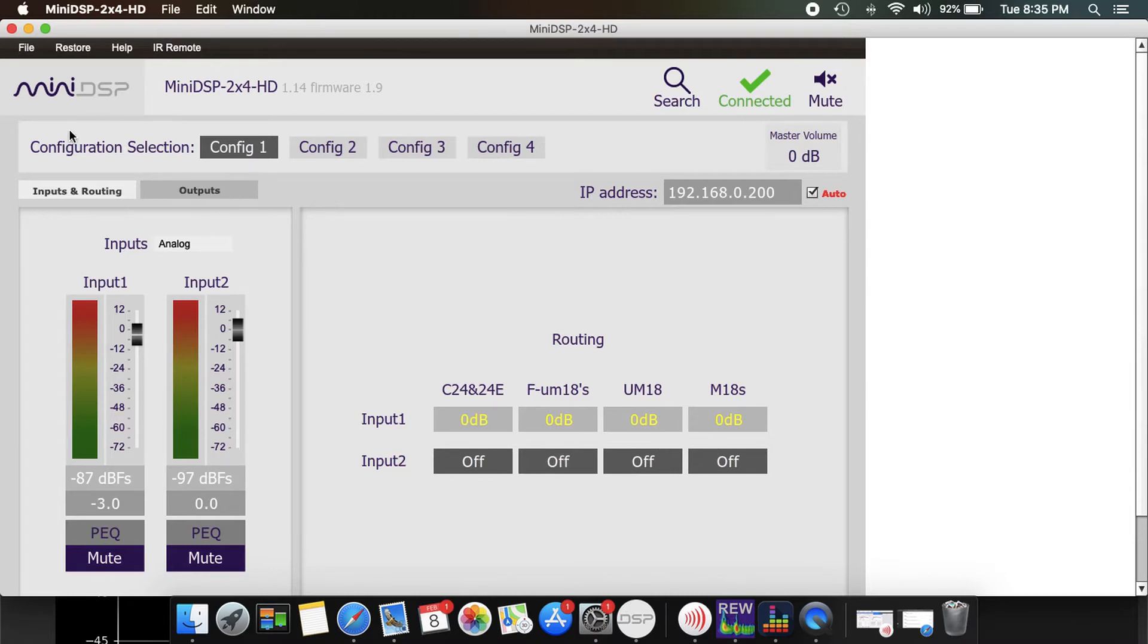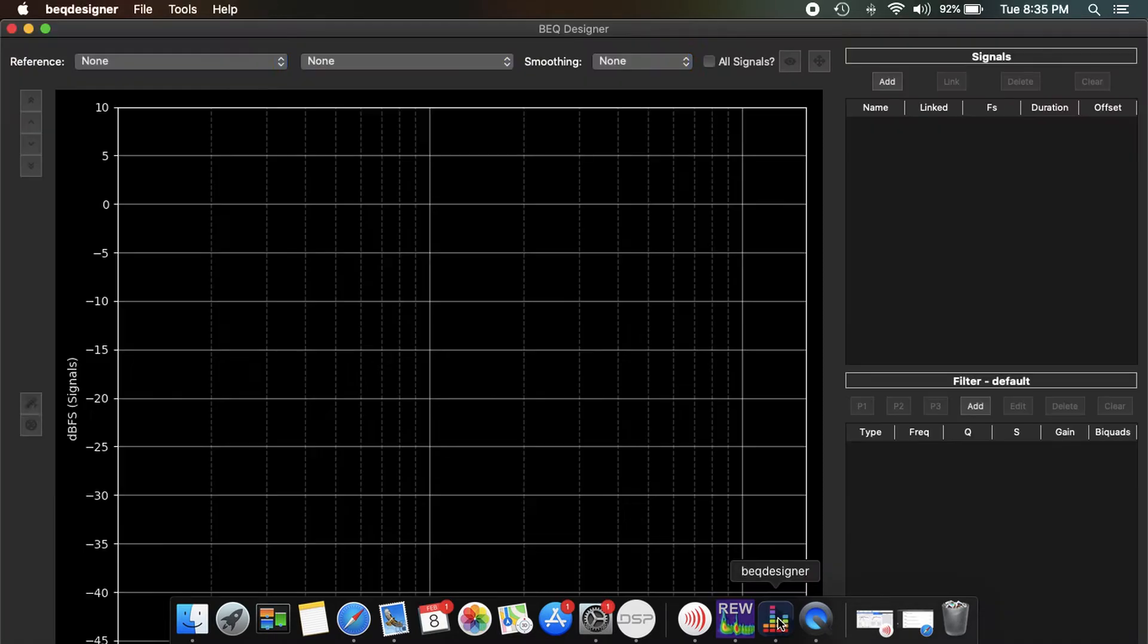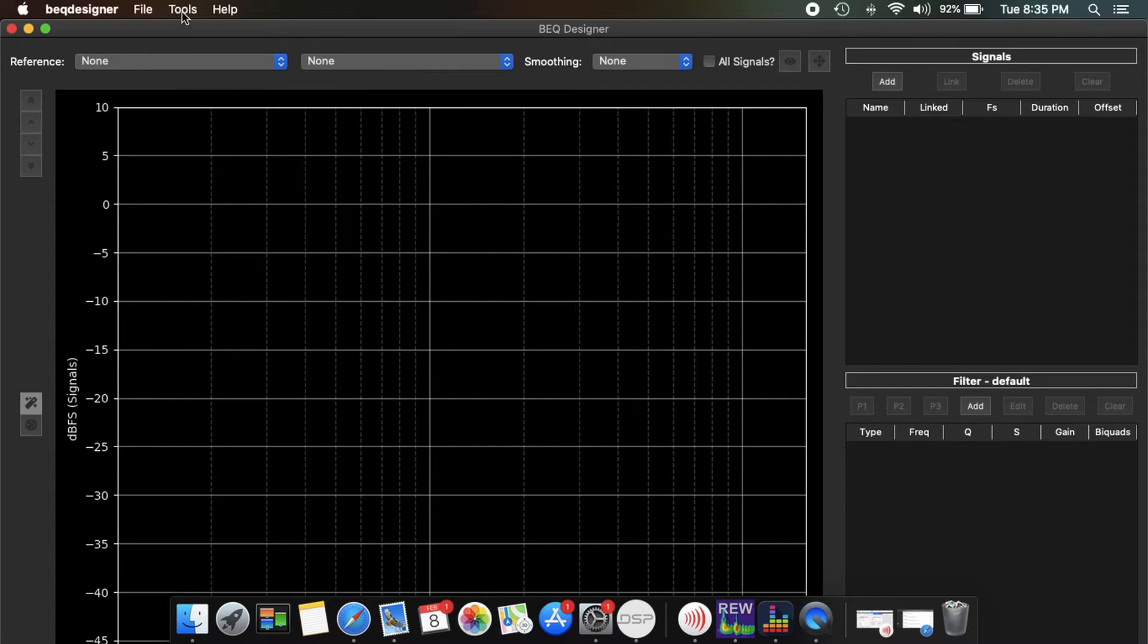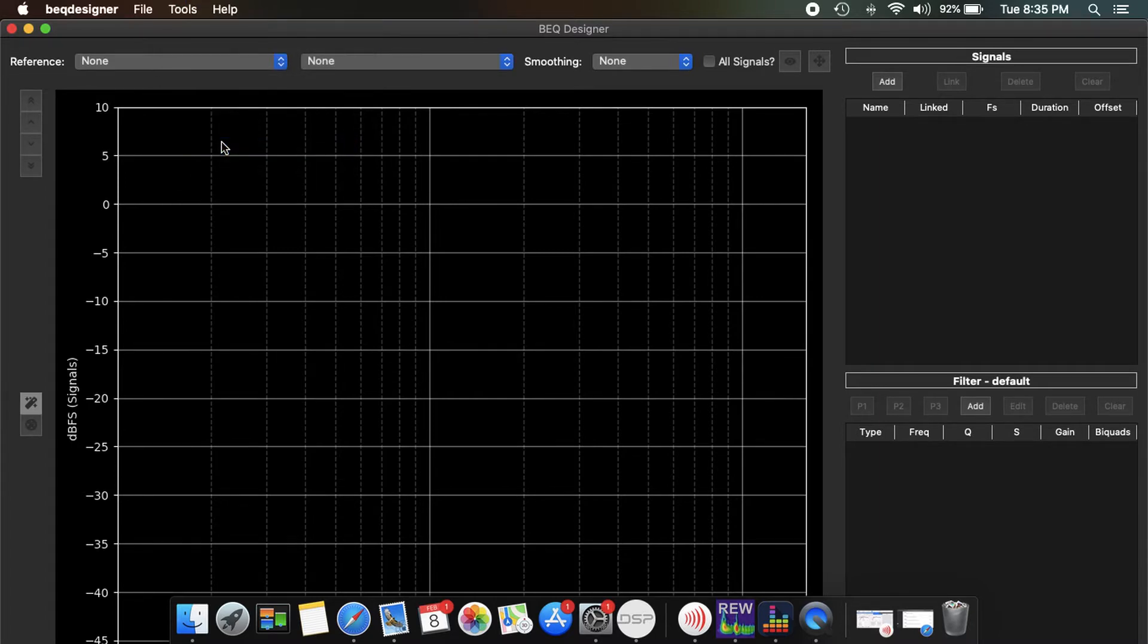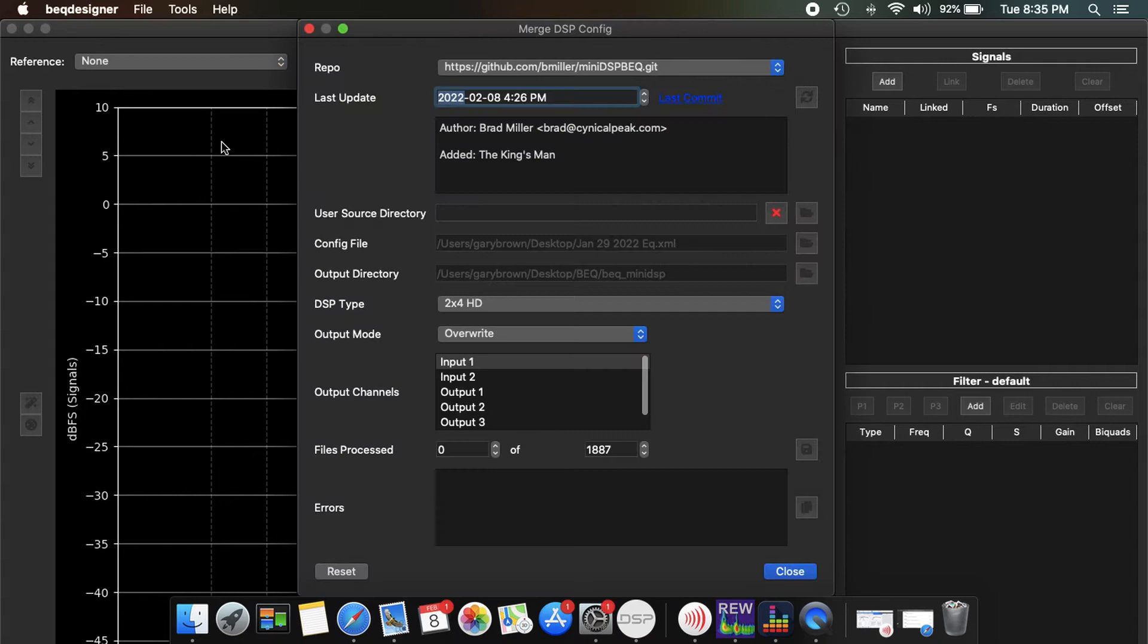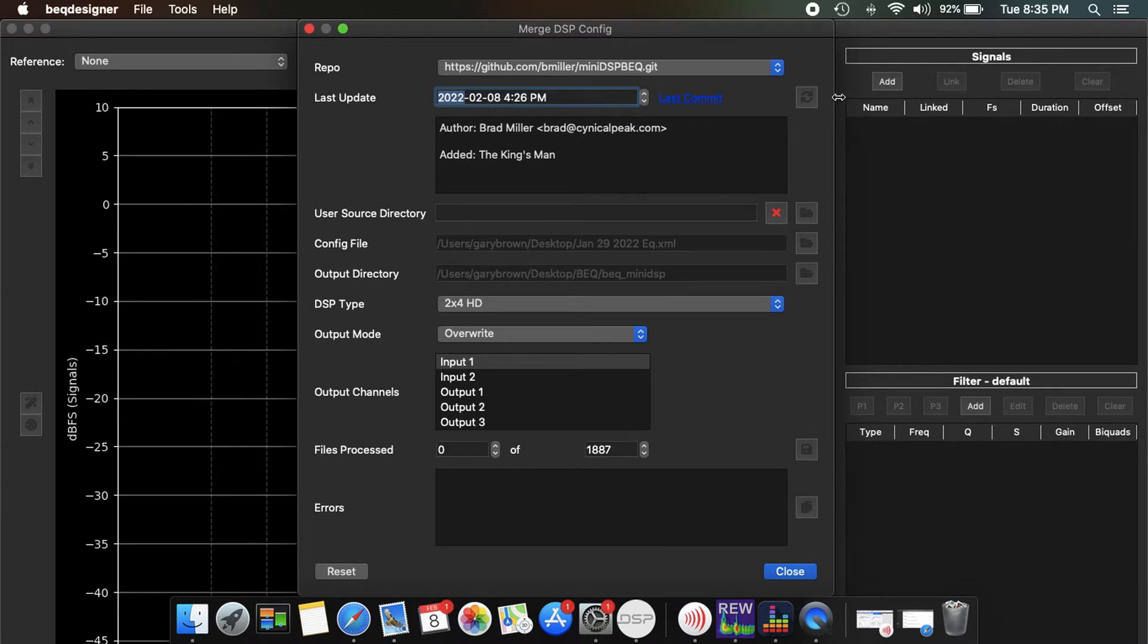For BEQ, open up BEQ Designer, merge miniDSP XML, and I refresh this to get all the latest updates. So you can see the latest one I did this today, it added The King's Man. If there's anything else it'll update it, and it's a good idea to update this frequently to stay up to date with everything.